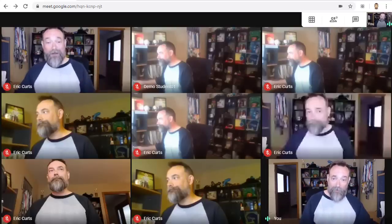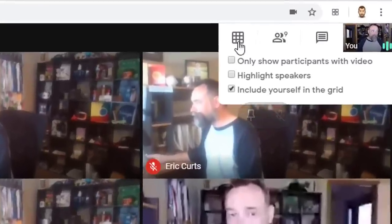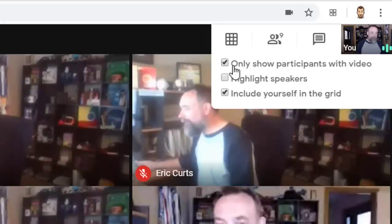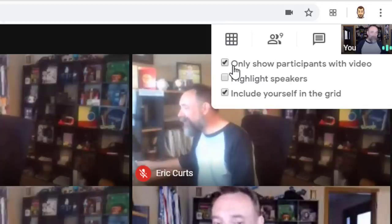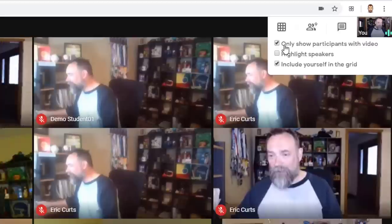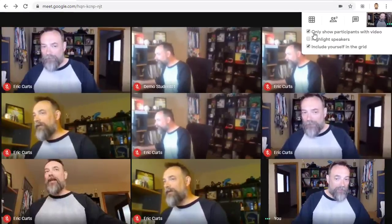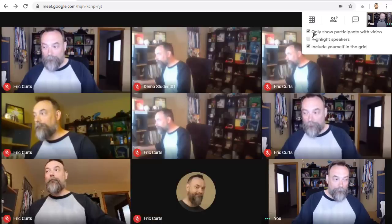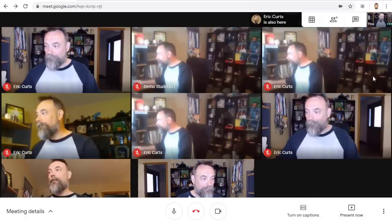There are a few options you can adjust in the drop-down menu below the button. First, there's the option to only show participants with video. If you check this box, Grid View will not show anyone who has turned off their webcam or who doesn't have a camera. For example, I'll turn off my webcam for one of the accounts here and we'll see that person disappear from Grid View.